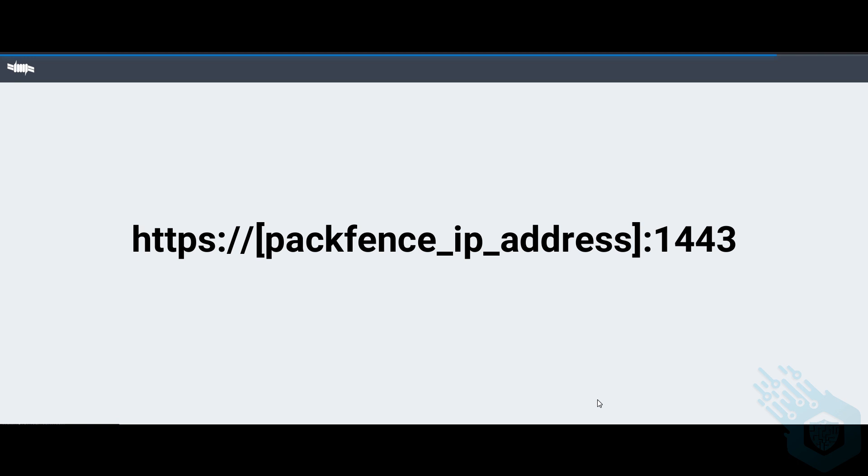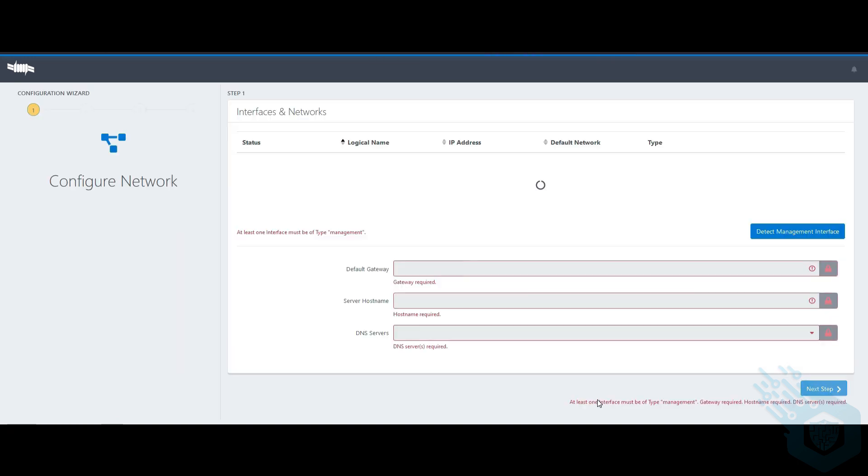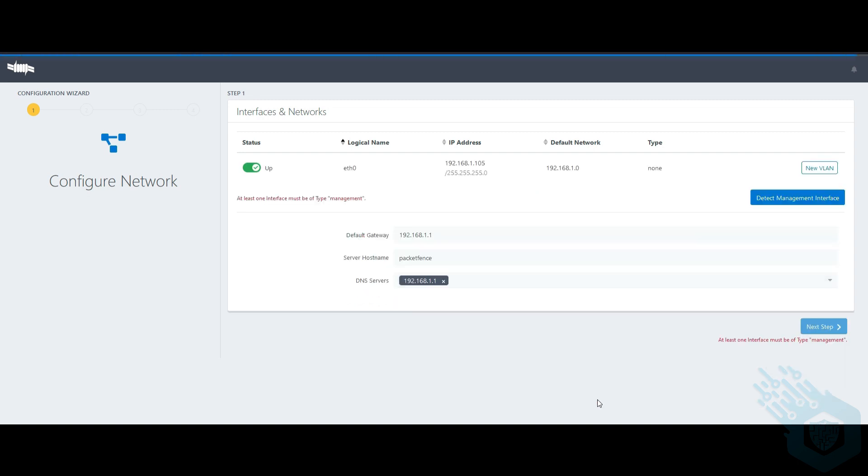I'll put in the IP address and port 1443. As you can see, Packet Vents automatically pulled my default gateway address, the hostname, and my DNS server again for my default gateway.